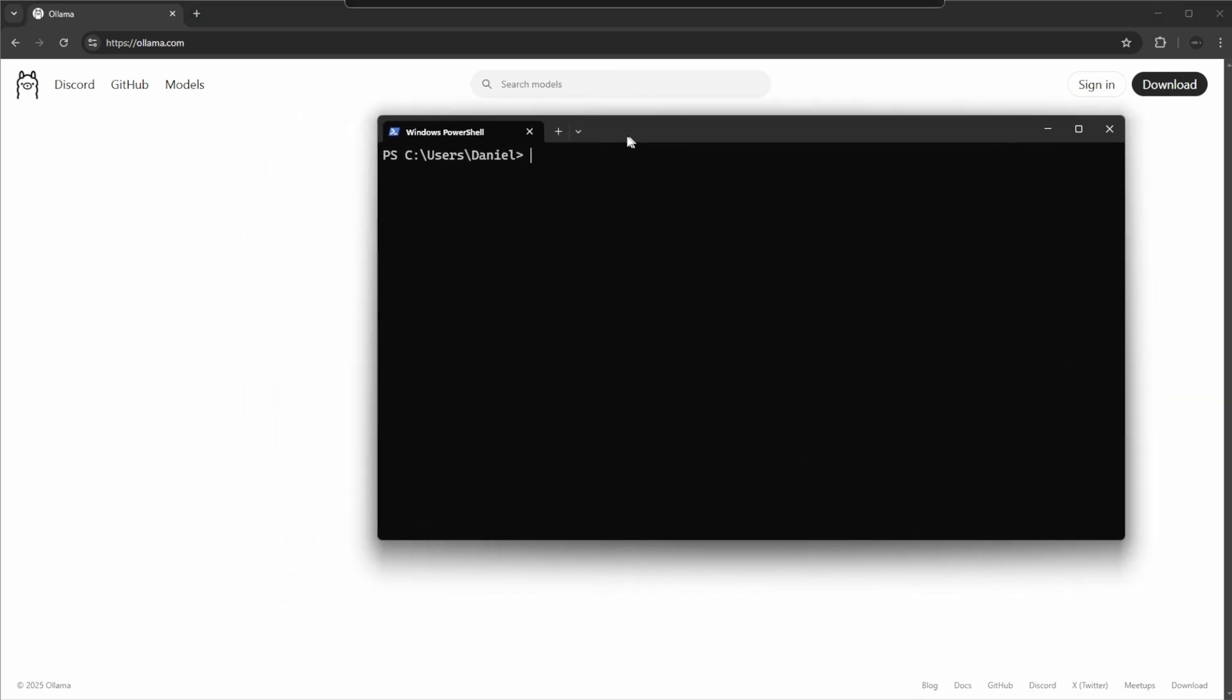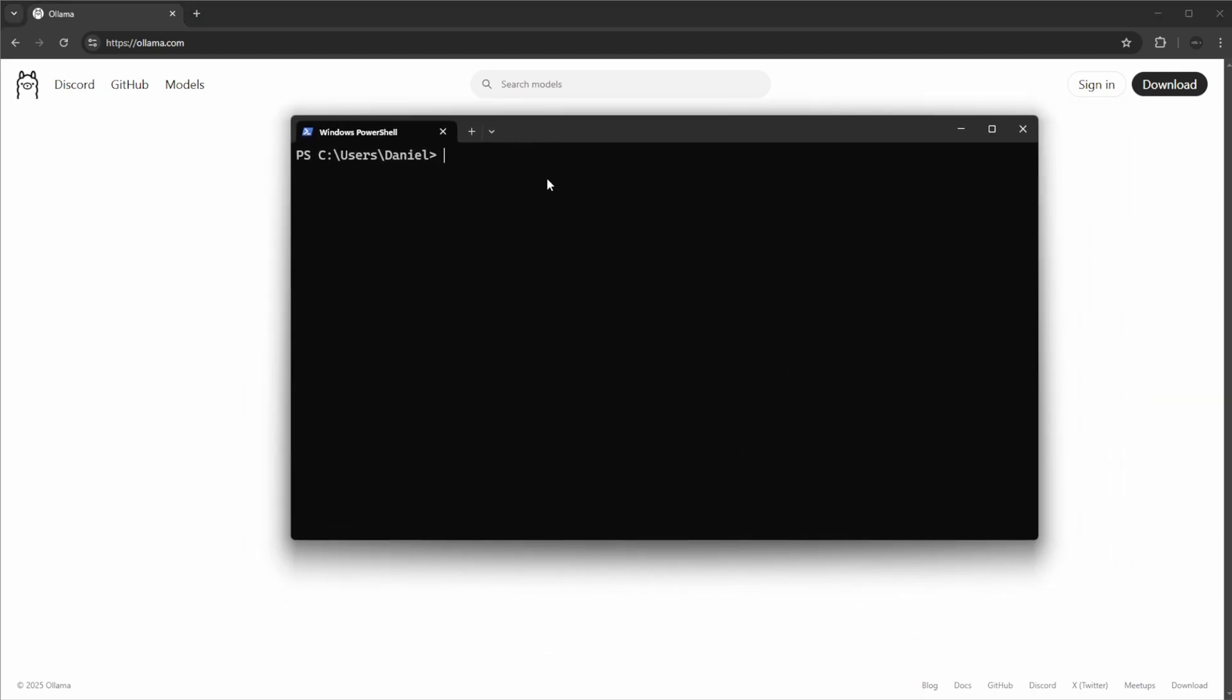If you're familiar with Docker, it has, I think, maybe some inspiration in the CLI, or it's pretty common CLI setup. We just use Ollama as the base command, and we can then do 'ollama -v' just to ensure that it's actually installed.